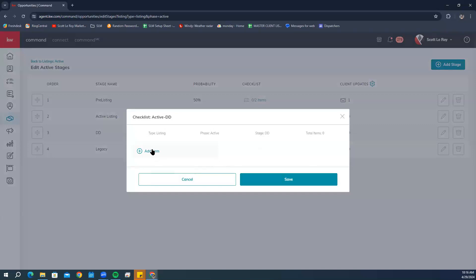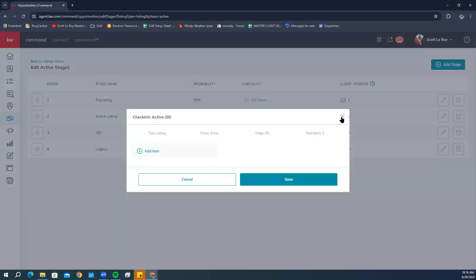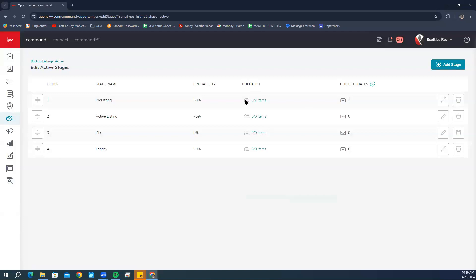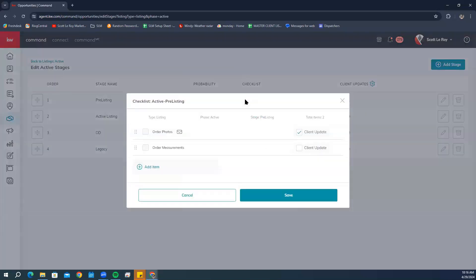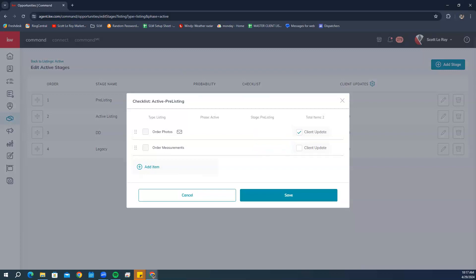Now you can add items. This is a checklist for Active Pre-Listing, and we're going to go ahead and on the right-hand side select 'Client Updates' — or unselect — and then click Save.